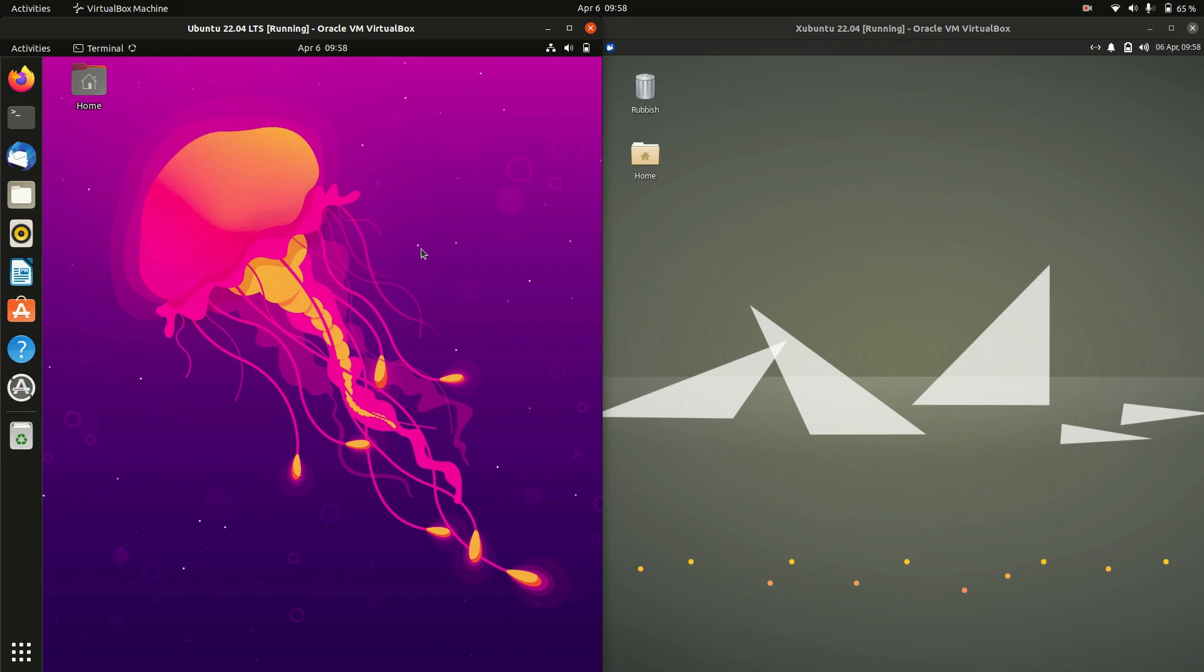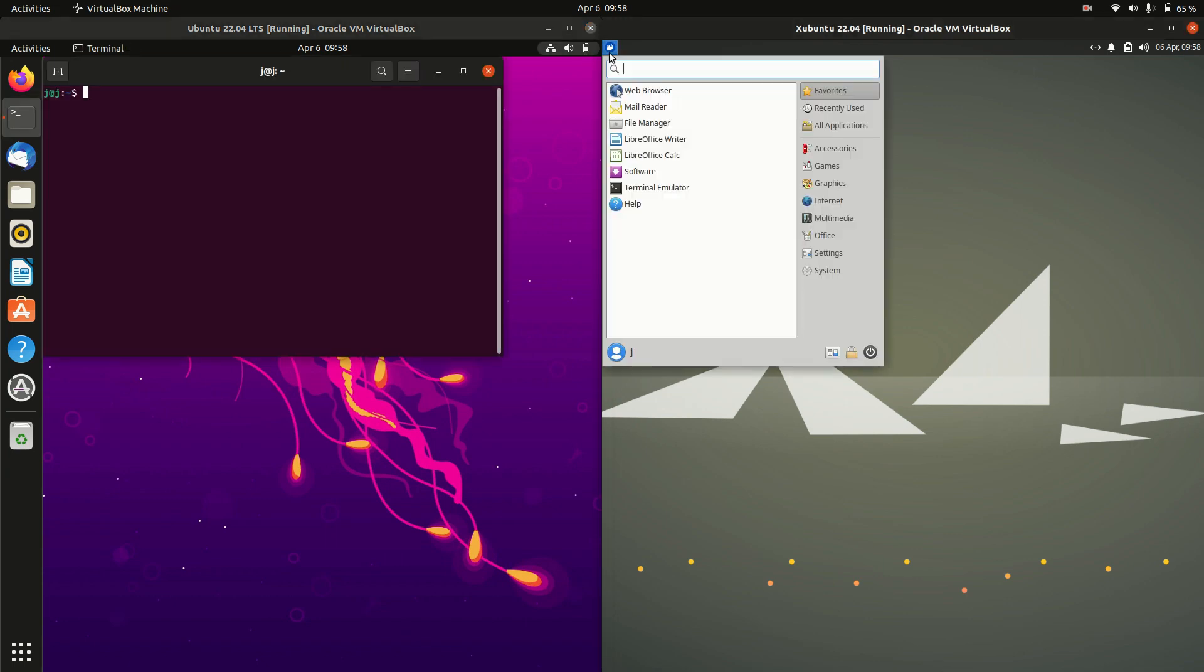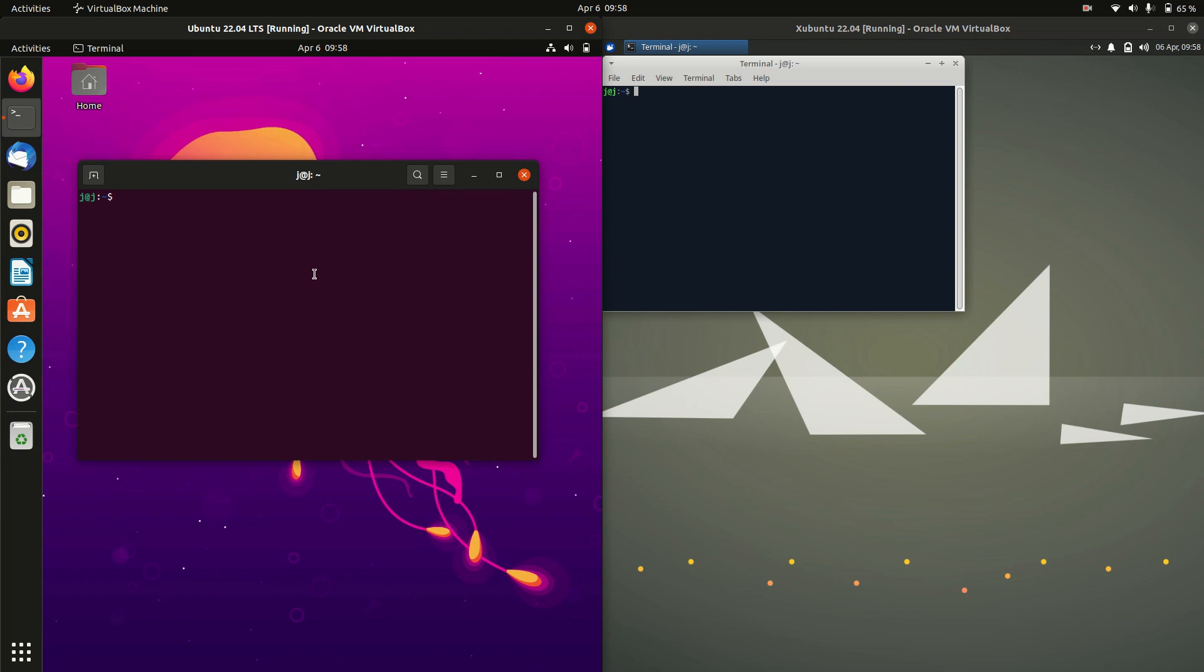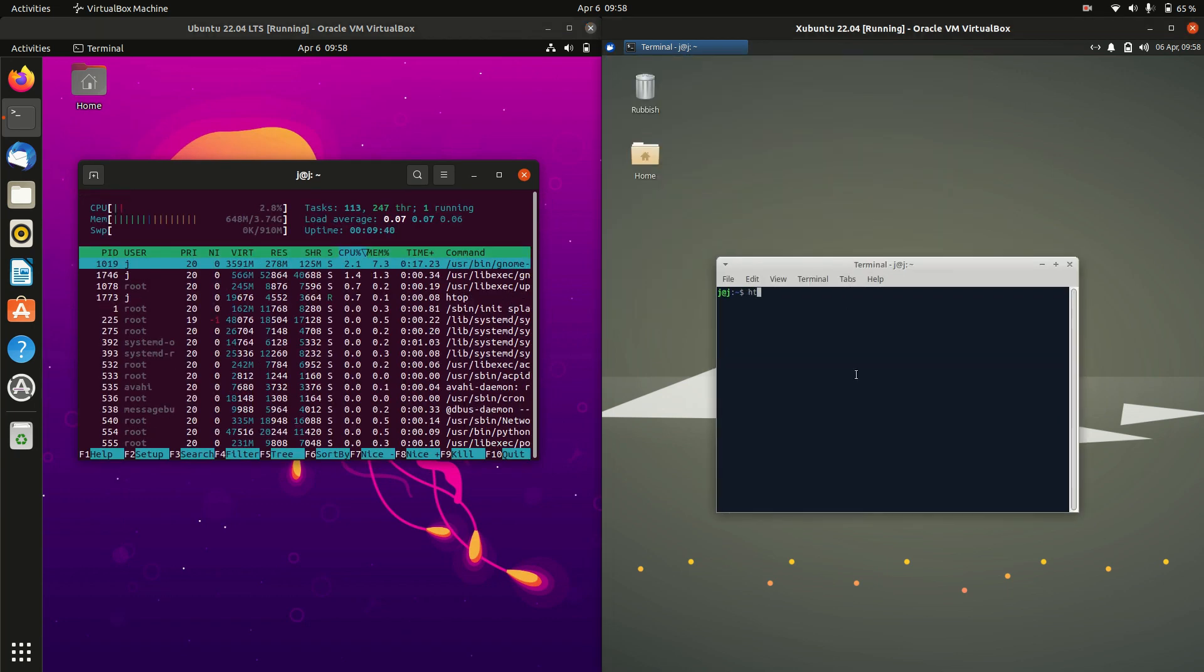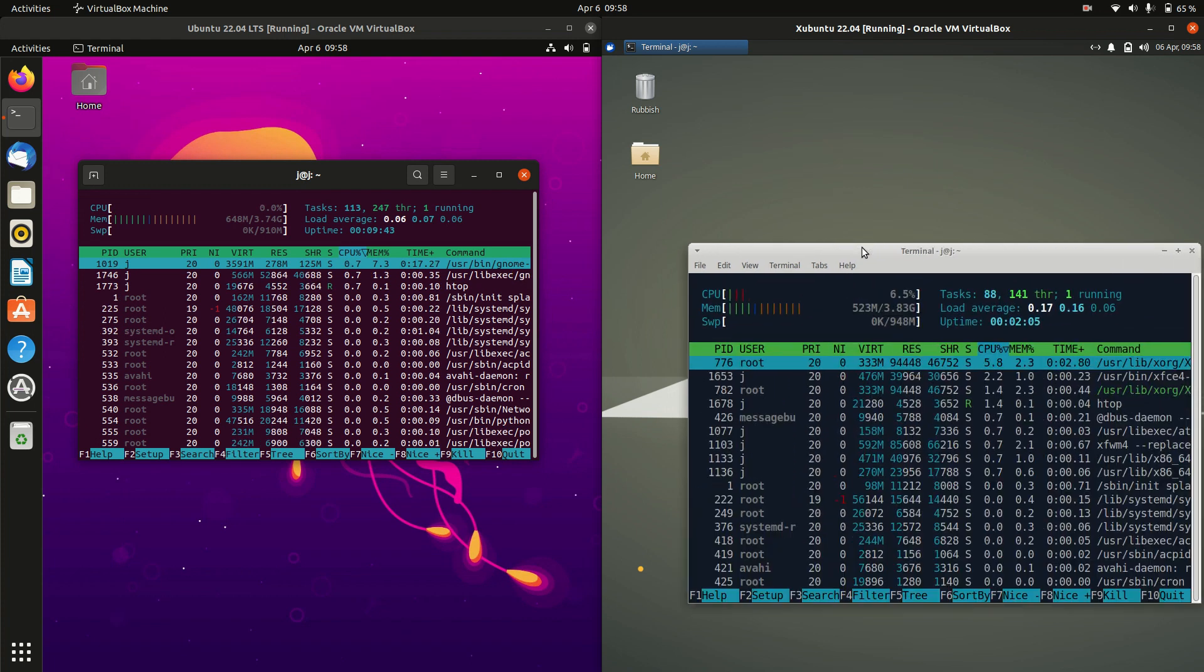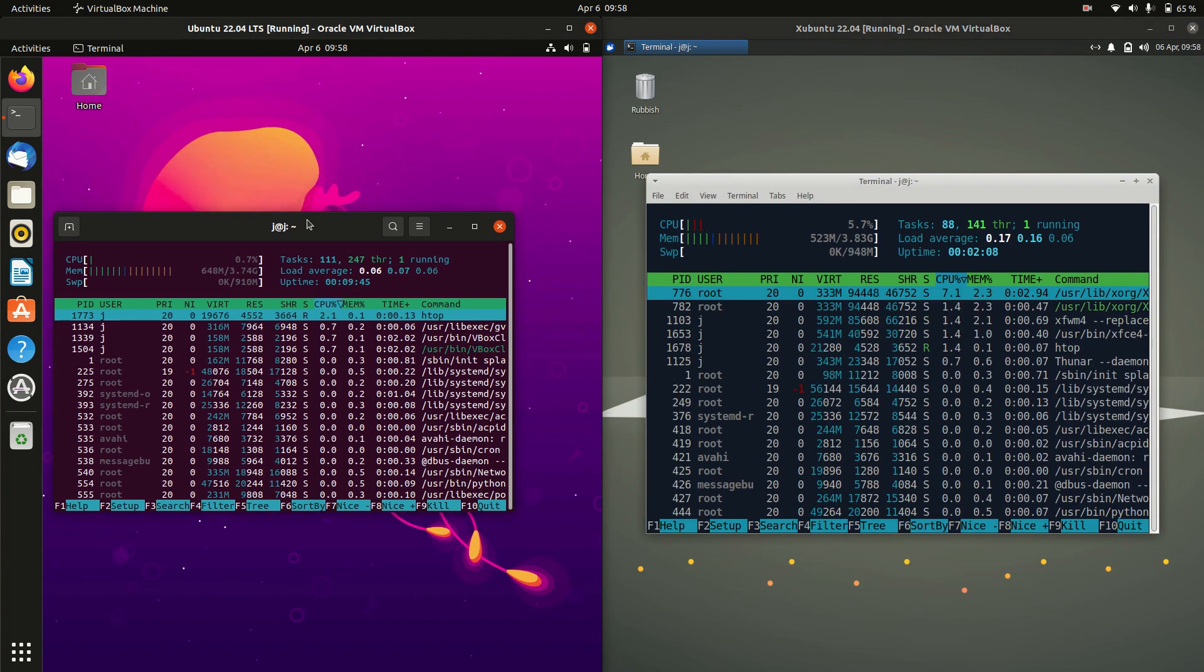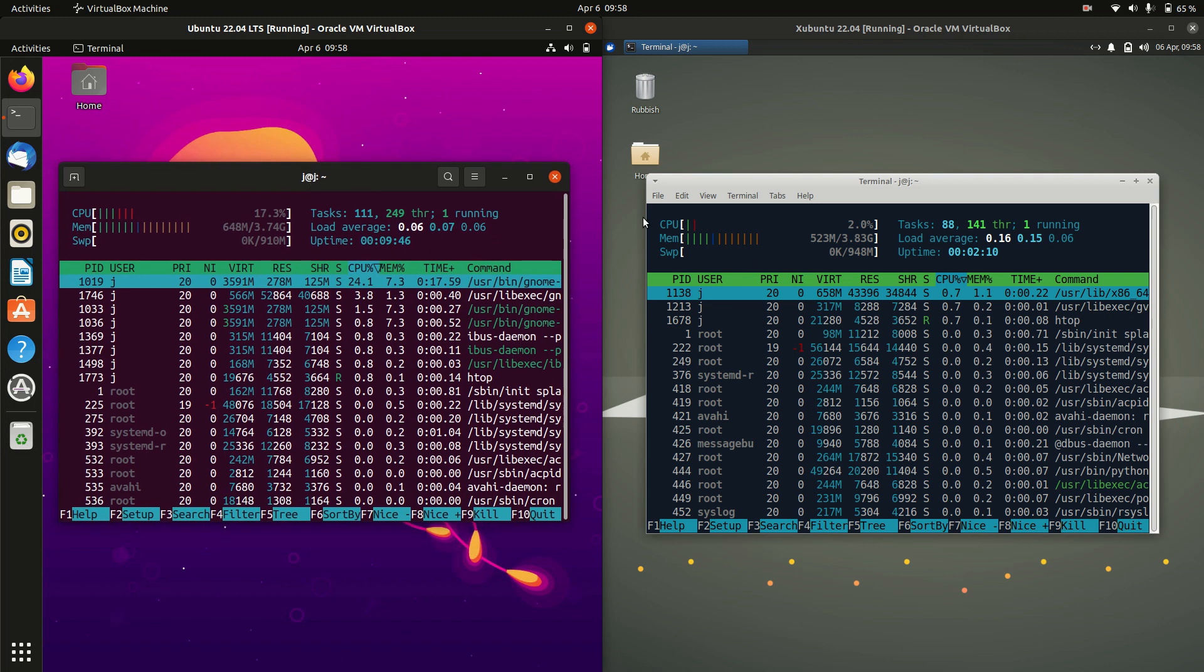So without further ado I'll load up a couple of terminals. I like to use a lightweight system monitor that just runs through the terminal. It's called HTOP. So I'll pop that in there, pop that in there, and I'll actually punch it up for you guys so you can see it a little bit better.